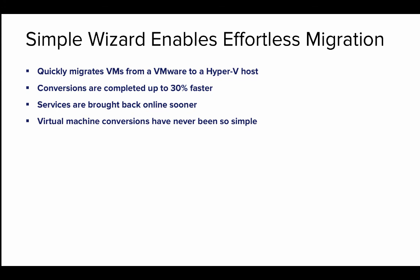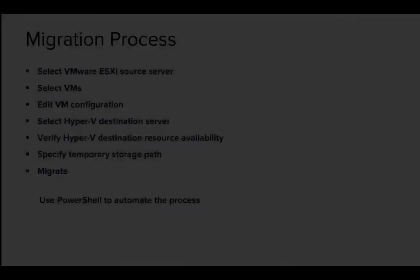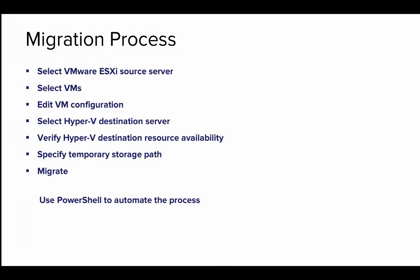You can effortlessly migrate from VMware to Hyper-V with a simple wizard. The V2V Easy Converter quickly migrates virtual machines from VMware to a Hyper-V host. The conversion happens up to 30% faster than current competition, bringing your services back online sooner. No matter whether you're a small company or an enterprise, virtual machine conversions have never been so simple.